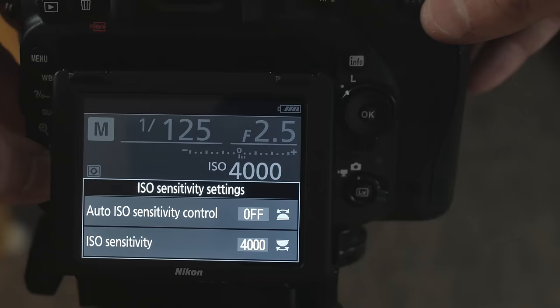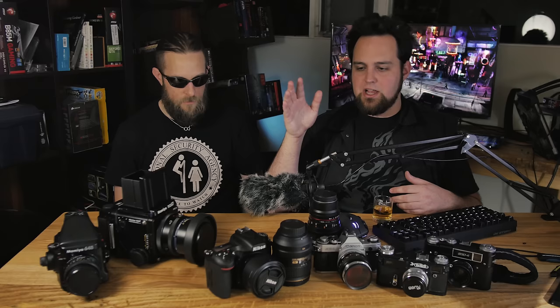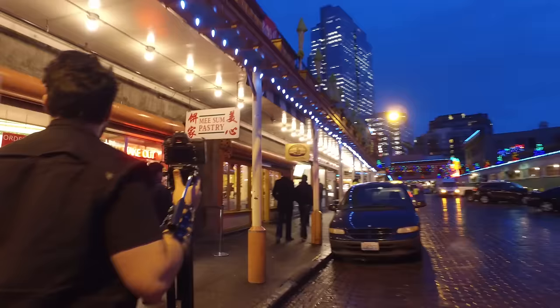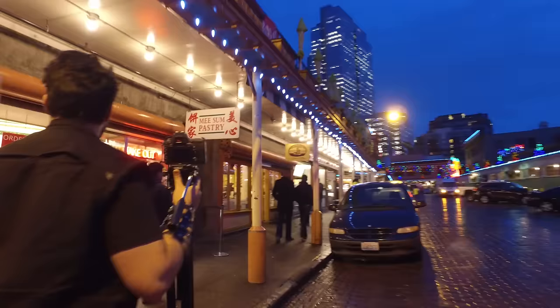First off, ISO. That's the base platform we need to start talking about. ISO is essentially a camera's sensitivity to light - or the film's sensitivity, the sensor's sensitivity to light. That's what it is, it's a measure of that. Usually you set that first depending upon your situation: is it a dark room, are you outdoors in bright light? You set that first and then you can set your shutter and aperture.